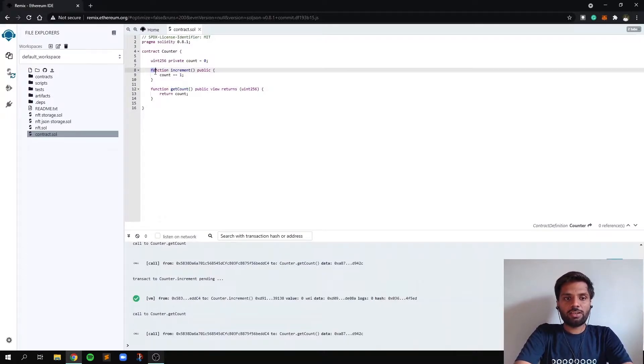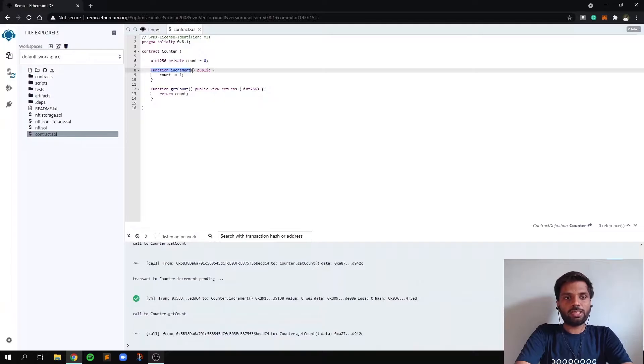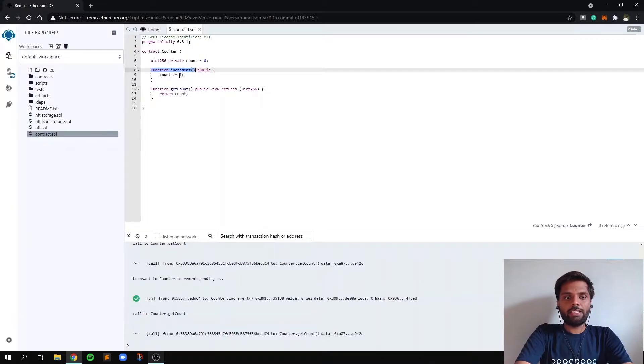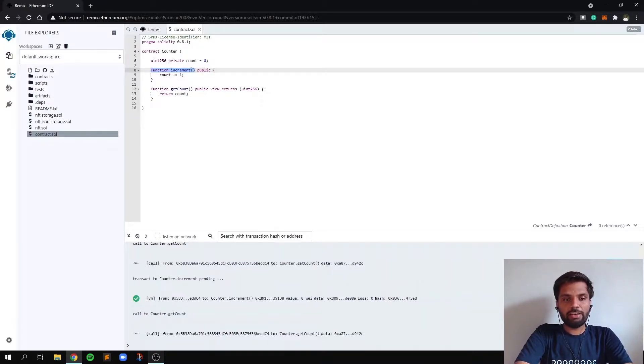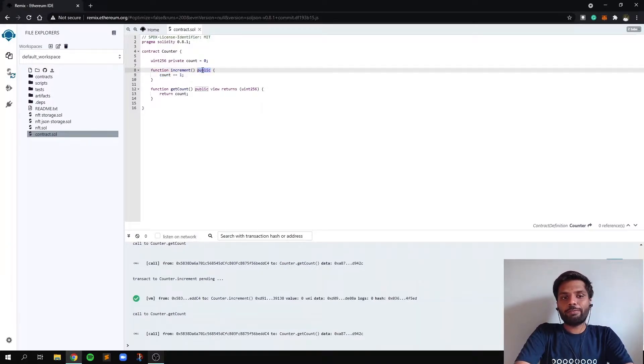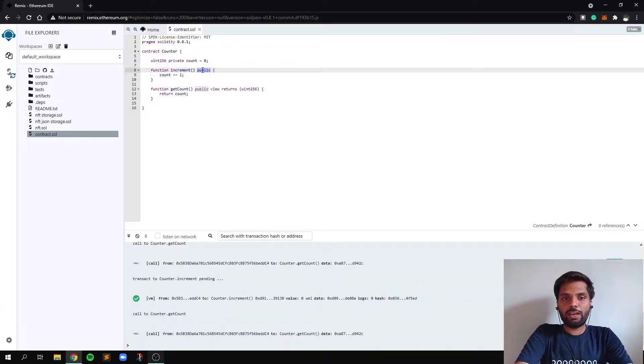So this function, as I mentioned, function increment is of type public and whenever this function is called, it will increase the value of count by one. So now you may think, what does type public mean?